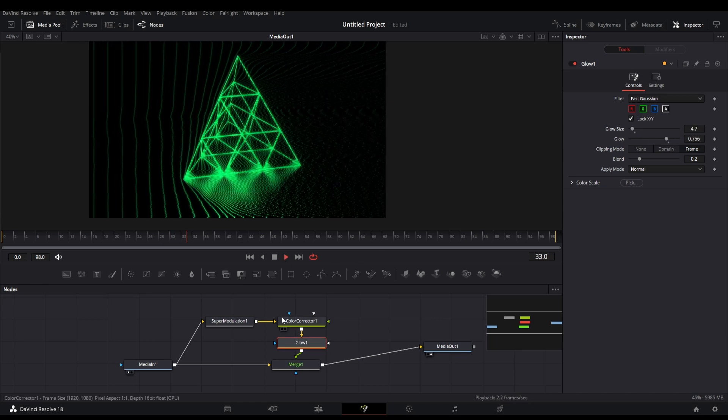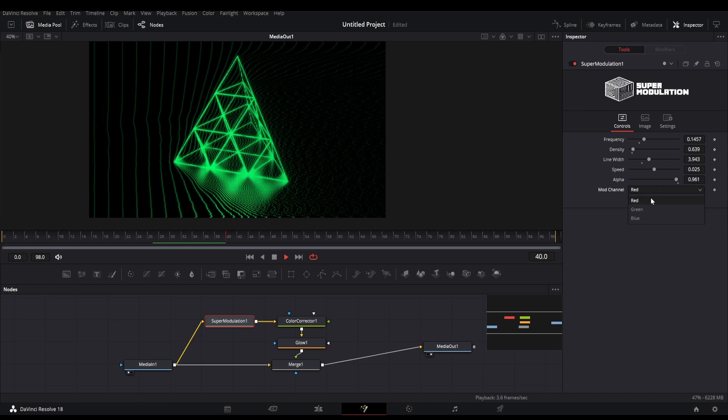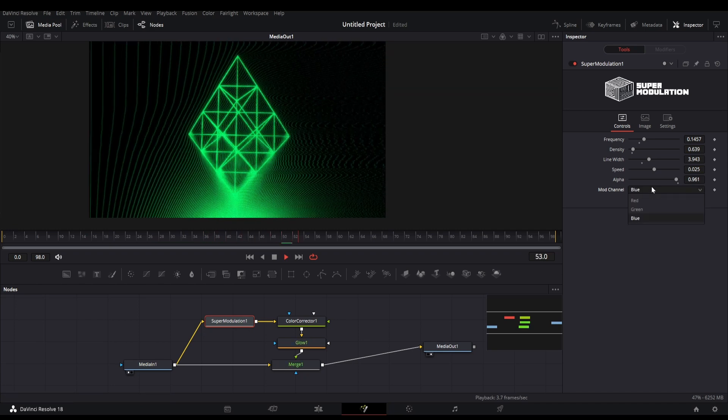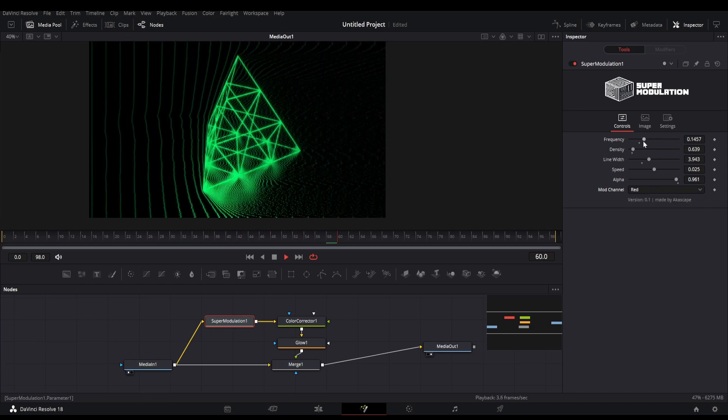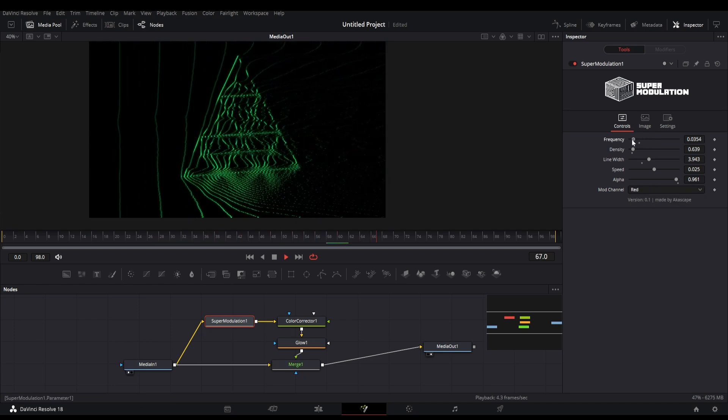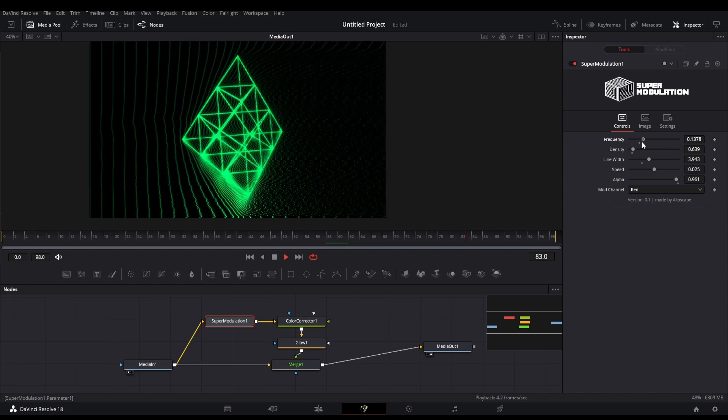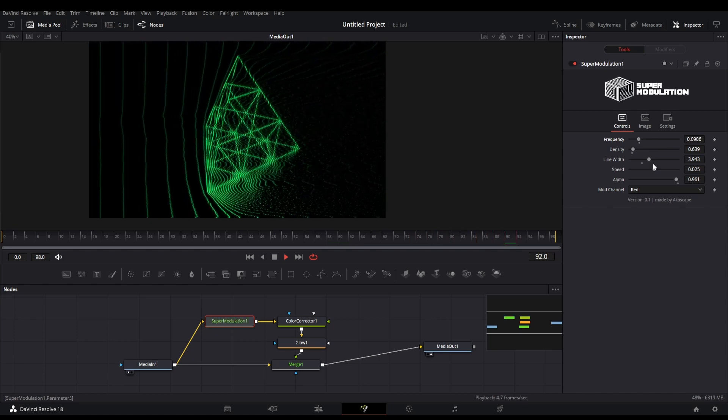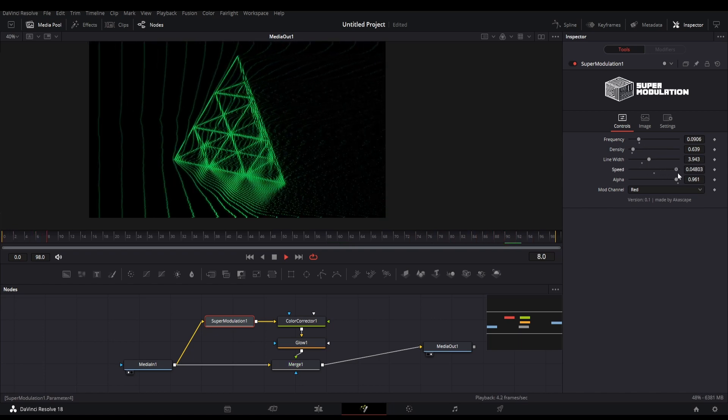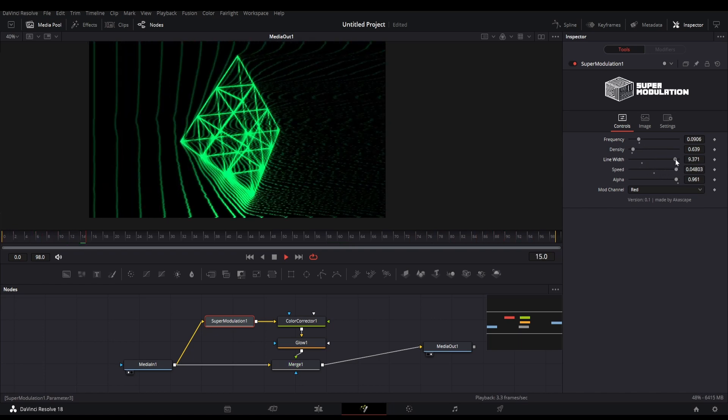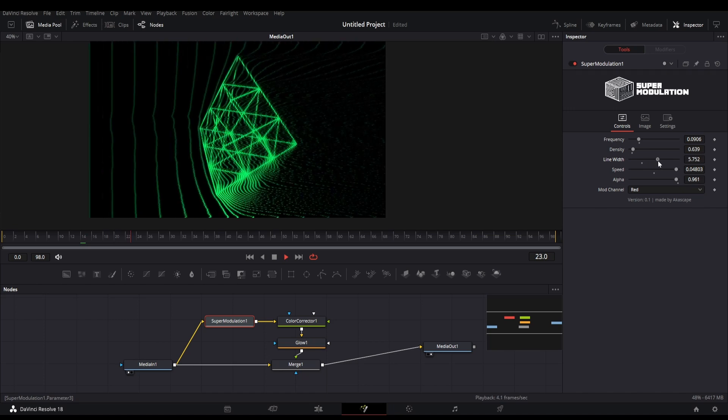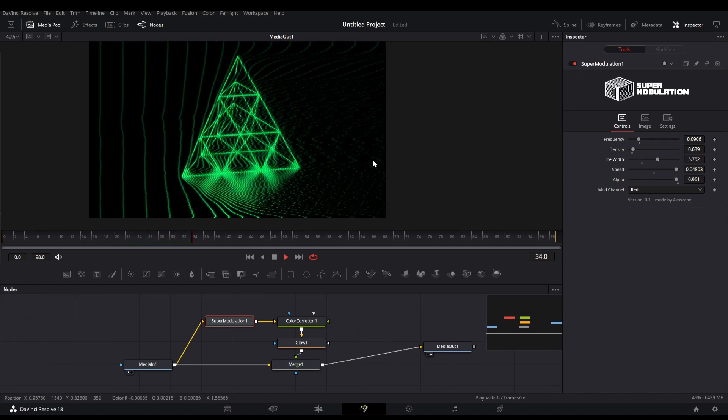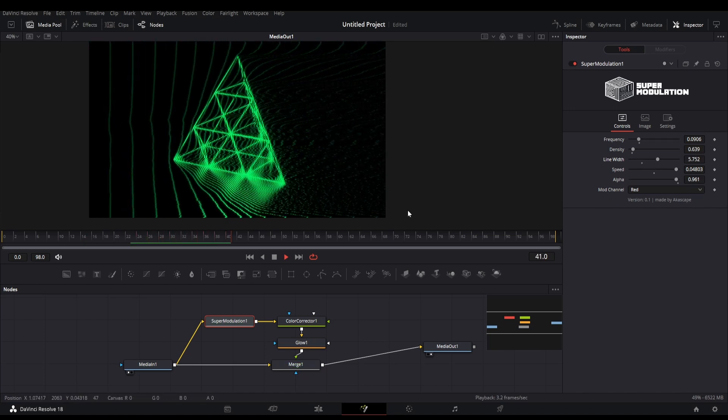You can experiment with all the parameters and add more nodes to make a beautiful modulation effect. That's all for this tutorial, hope you like it. Please subscribe and support my work. I will make more things like this in future.